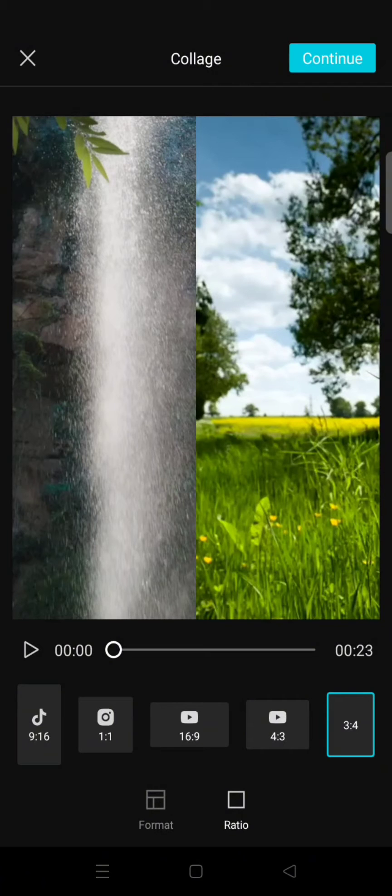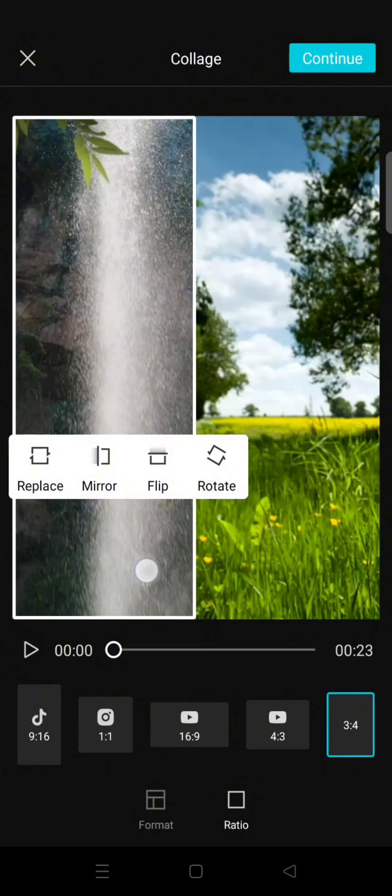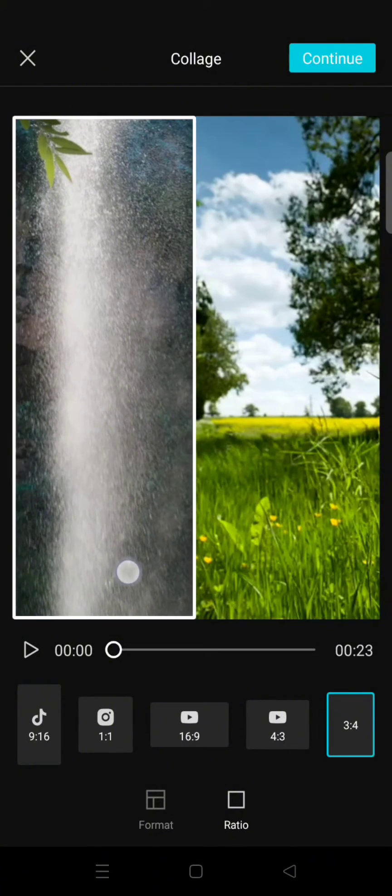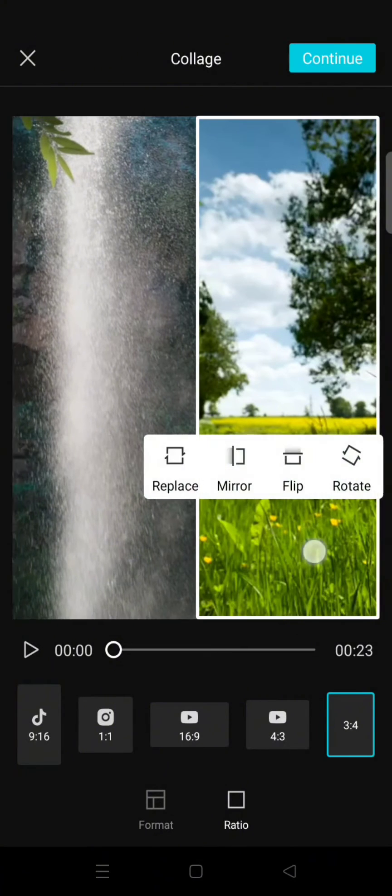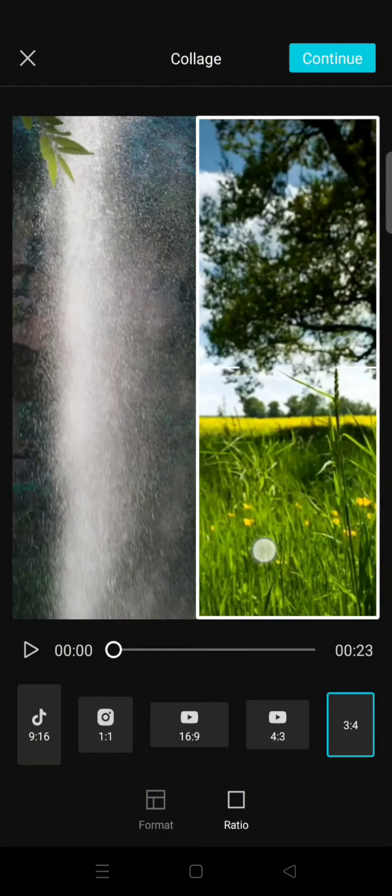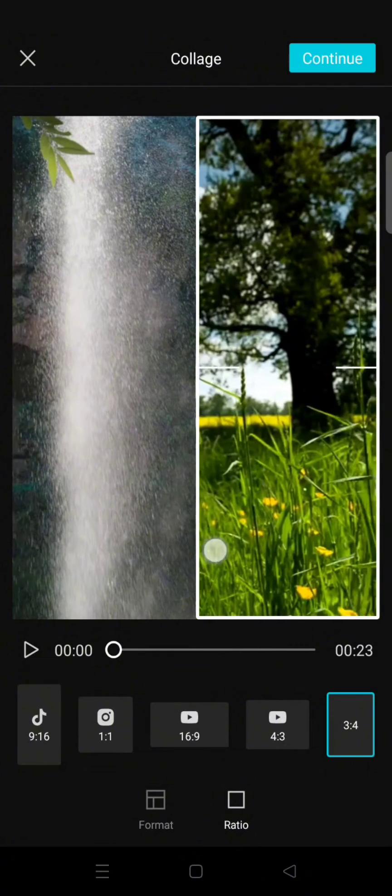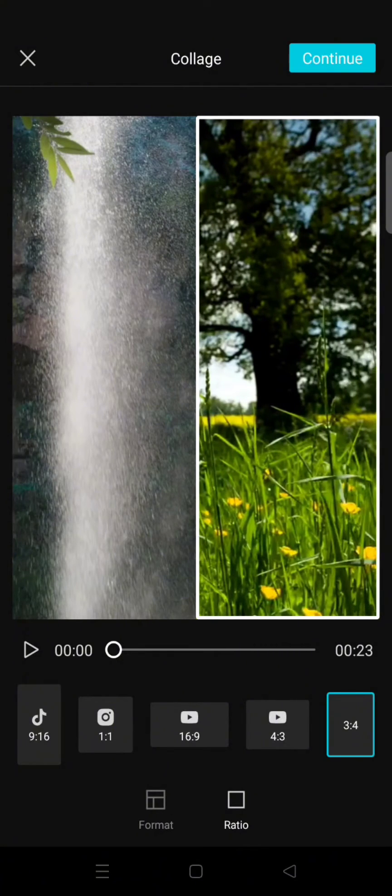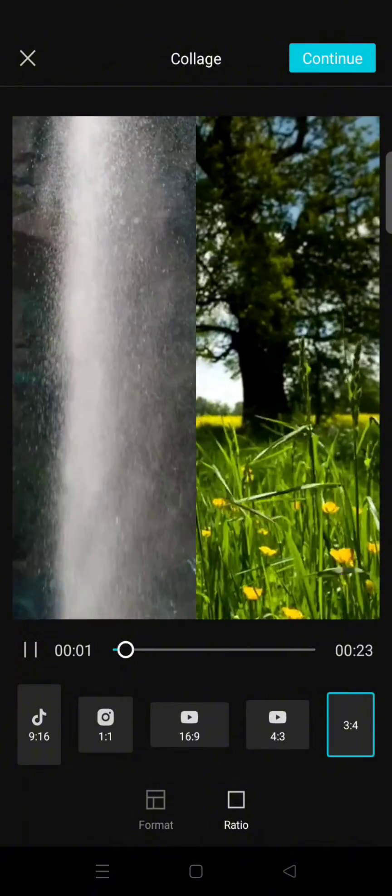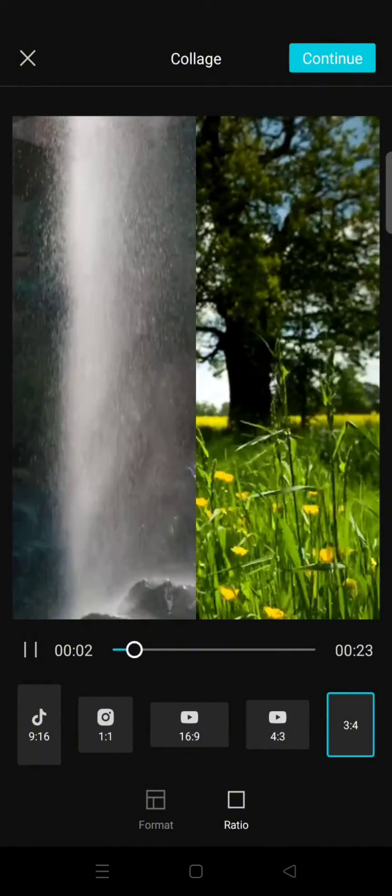Then you can also adjust the position like this. You can preview it by playing it first.